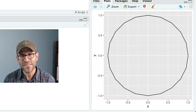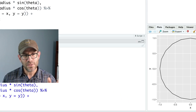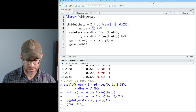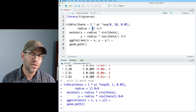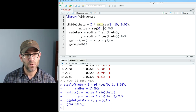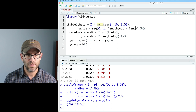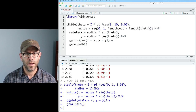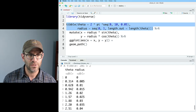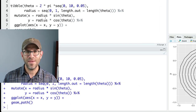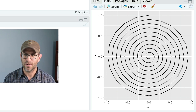Let's do something fun. I'll increase the steps up to 10 and then change the radius to seq(0, 1, length.out = length(theta)). So as we increase theta, we also increase the radius. What do you think we're going to get? Yeah, we get a spiral! As you go around the circle, it gets bigger and bigger. Now we want to apply this to our code for making the climate spiral.